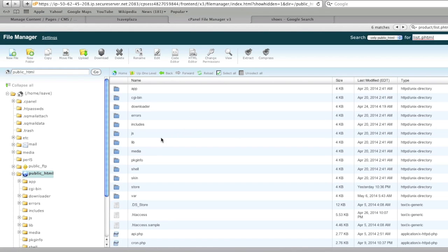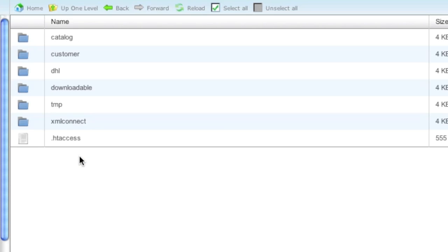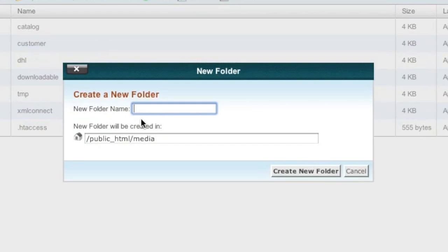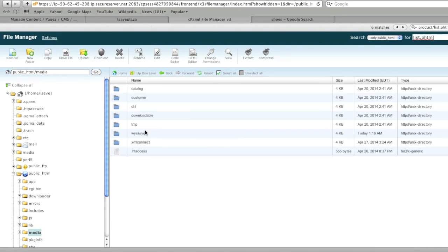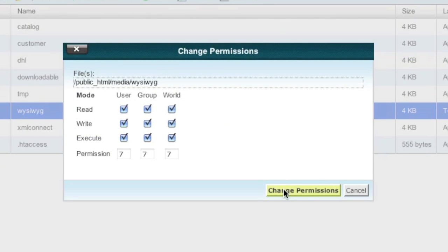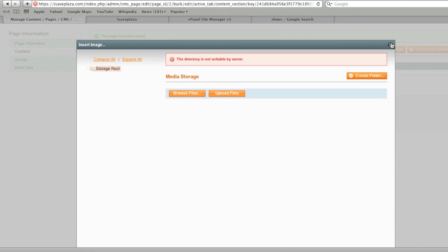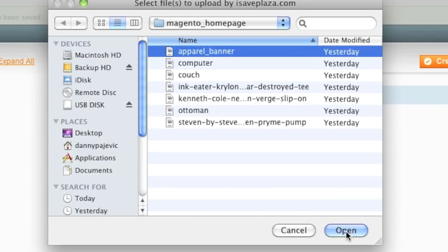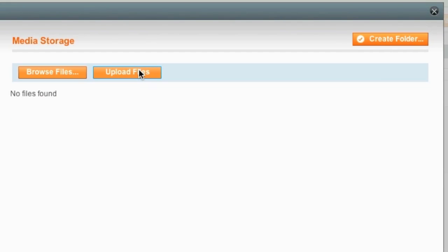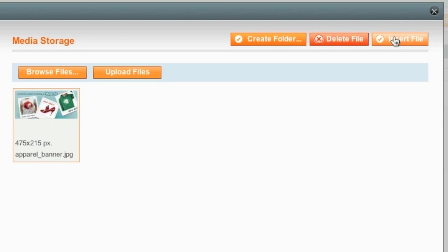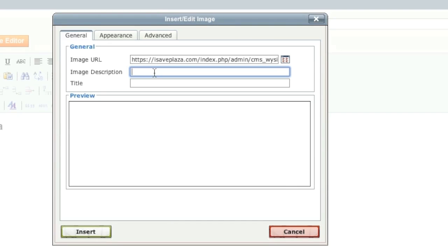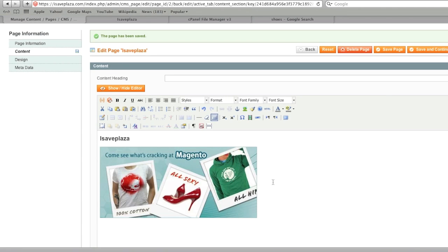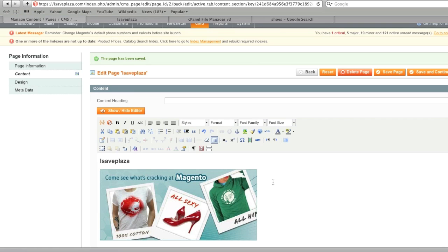Go to where your Magento is installed, click on the media folder, and simply add the WYSIWYG folder there. Enter the correct permissions — for example 777 — so that you can upload files. Close the popup and reopen it so that it works. Now I'm going to upload and select an apparel banner, insert the file, and add an image description. The apparel banner has now been added and I'll save to show how it looks.